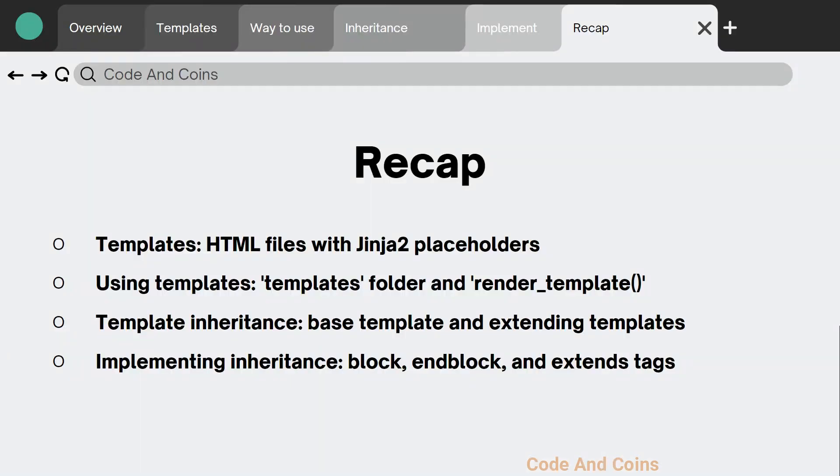Let's do a quick recap of what we have learned today. Templates in Flask are HTML files with placeholders for dynamic content using the Jinja2 templating engine. We use the render_template function in our route functions. Template inheritance allows you to create a base template with common elements and extend it in other templates for reusability and consistency.